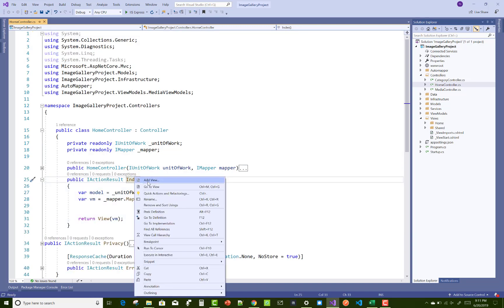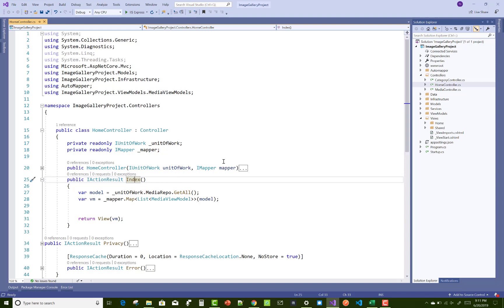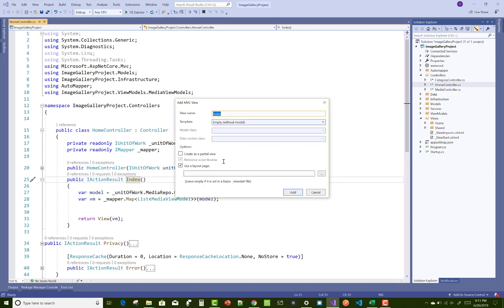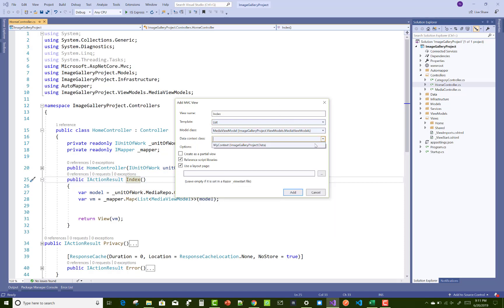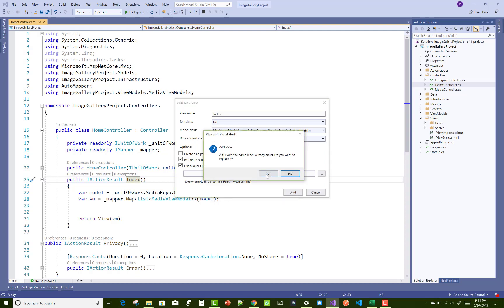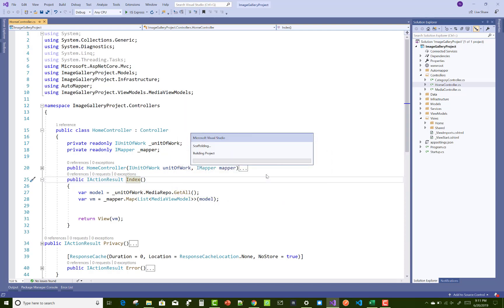First of all we have an index, so just add a view on the index action method. In this tutorial I am going to show you how to design the view. Here we have a MediaViewModel — select in the scaffolding template that is a List, the model class is the MediaViewModel, and the data context is the MyContext class.